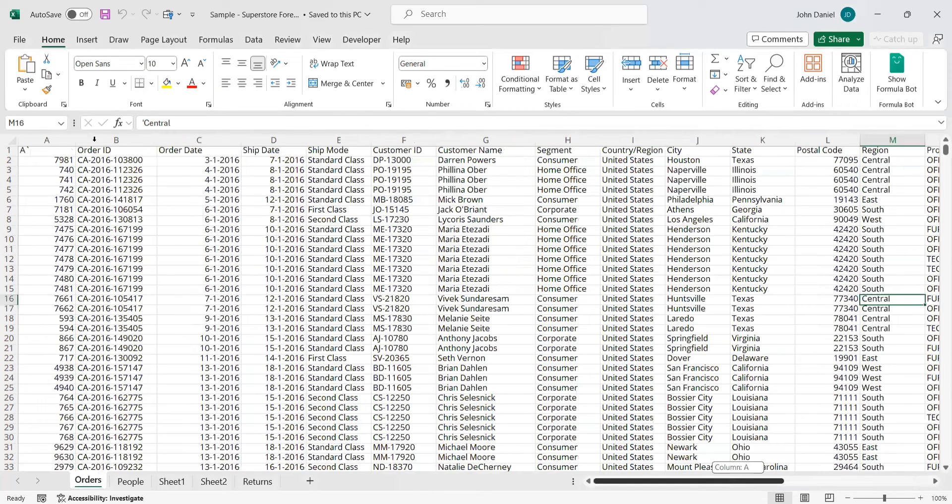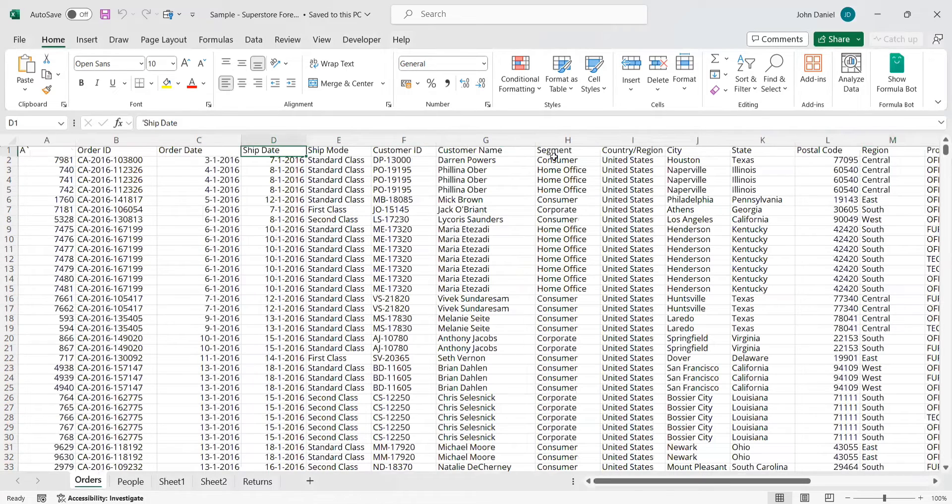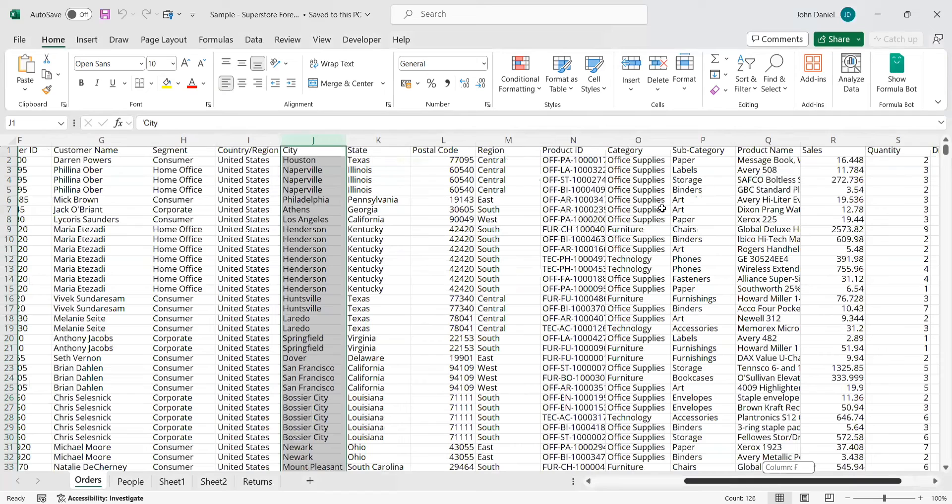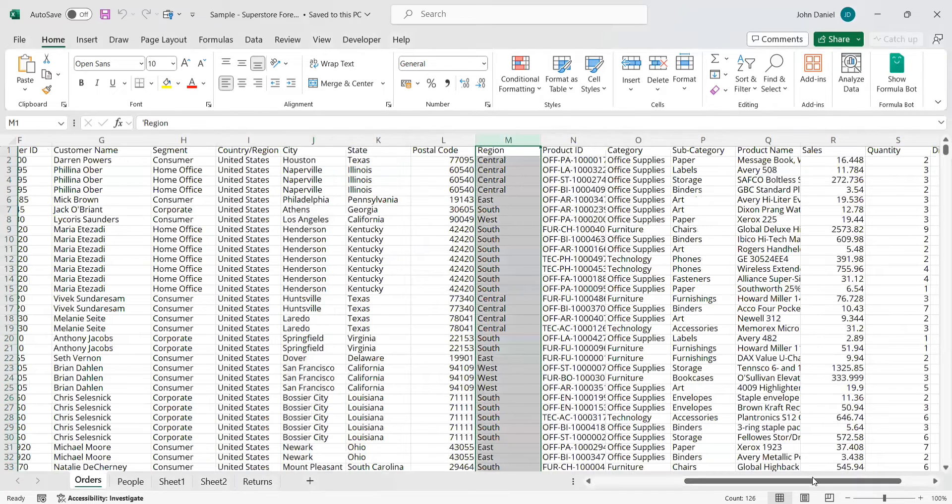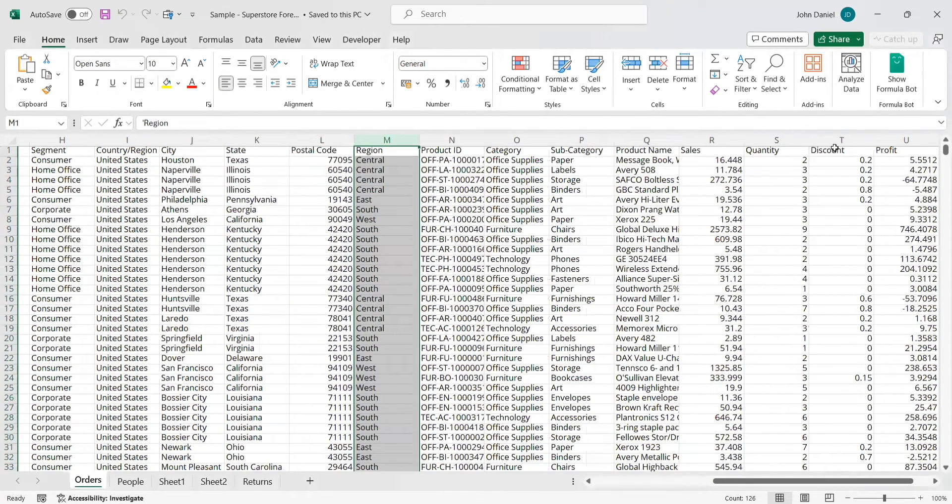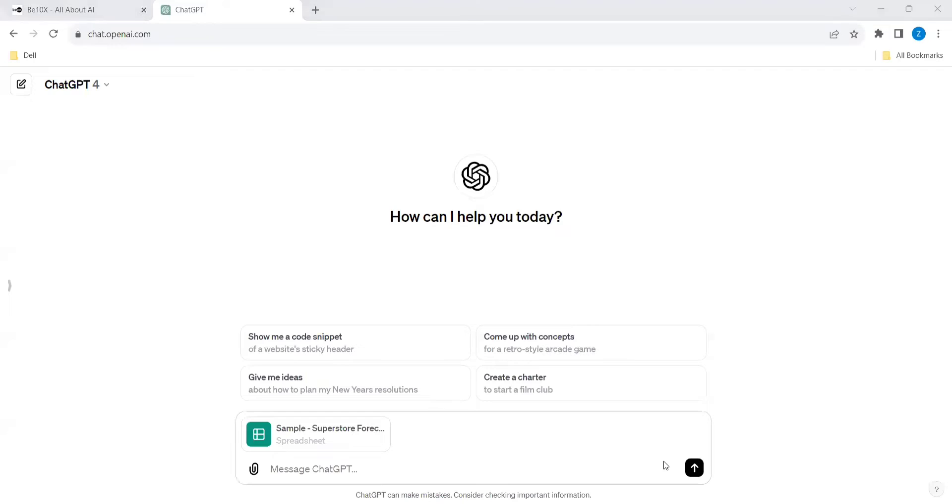And we have these are the columns like order date, ship date, customer name, country city, and region, mainly there are sales and profit. So we are asking the ChatGPT to give the right data.